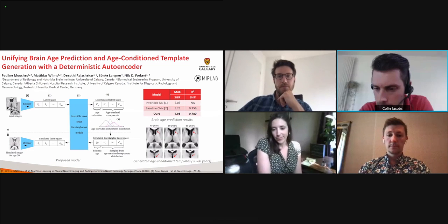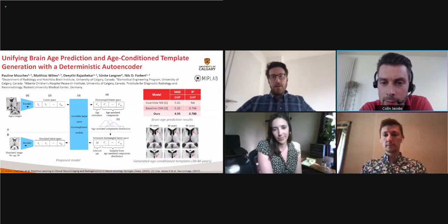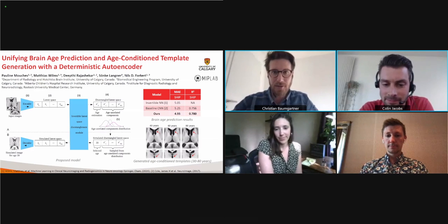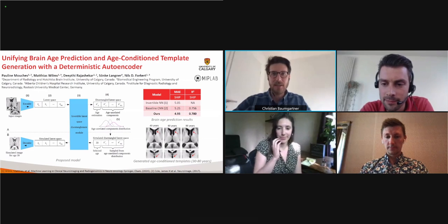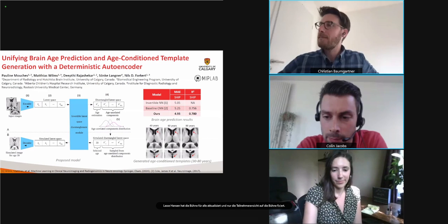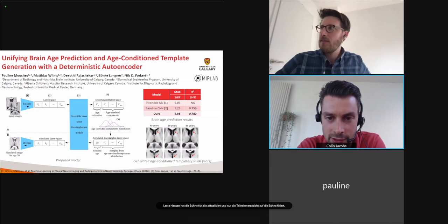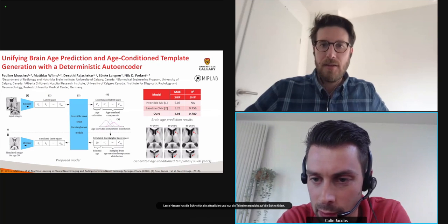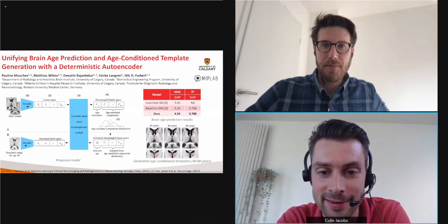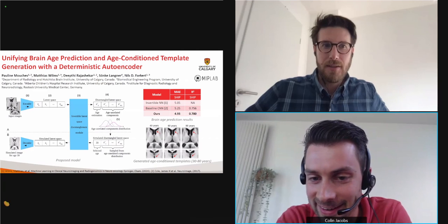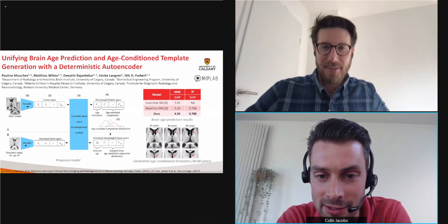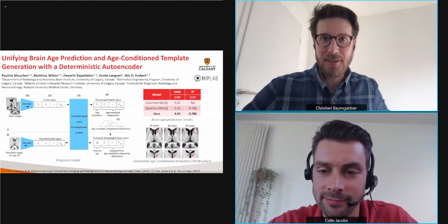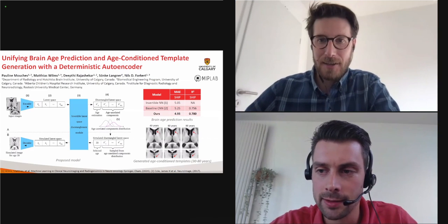No further questions from the audience. Thank you to all the authors for your nice presentations and for answering questions. Please visit the poster session to continue discussions with the authors. We wish everybody a happy end to the conference. Thanks for co-chairing and enjoy the rest of the conference — bye!